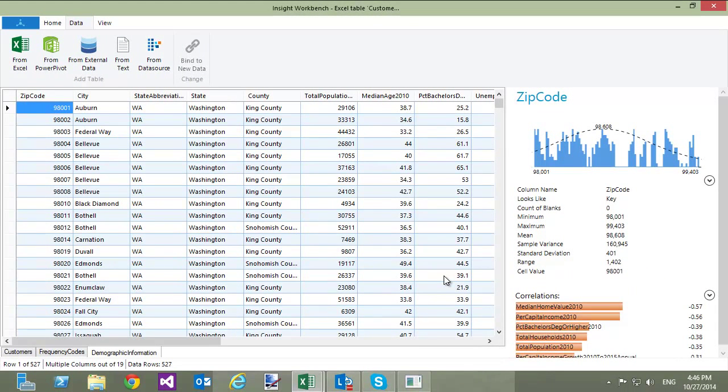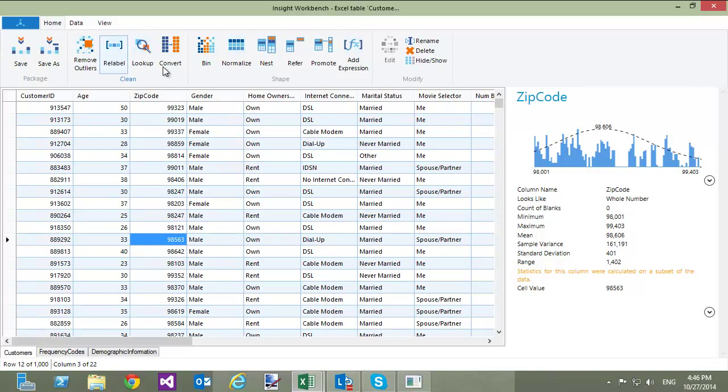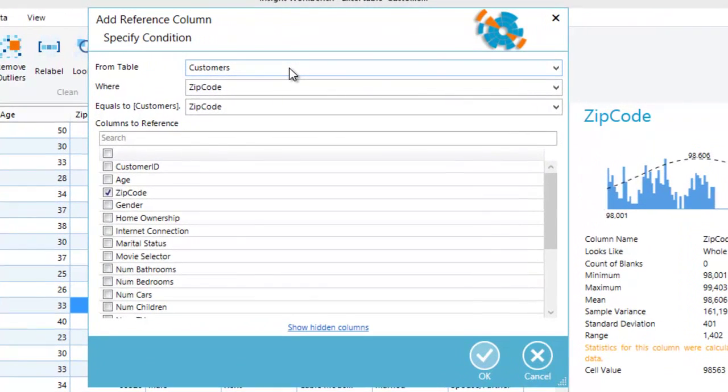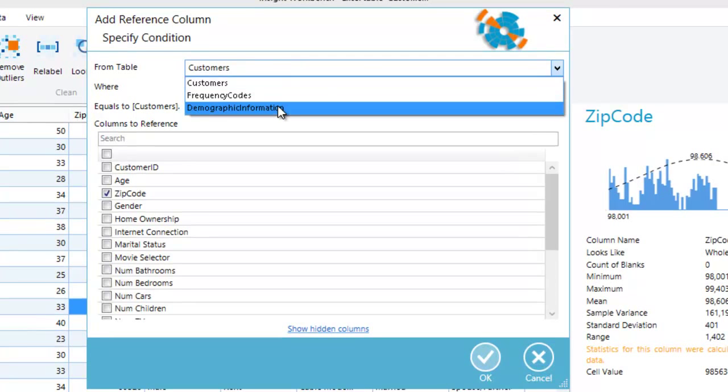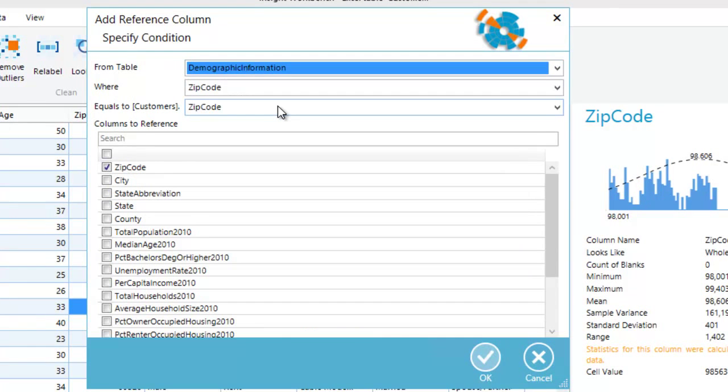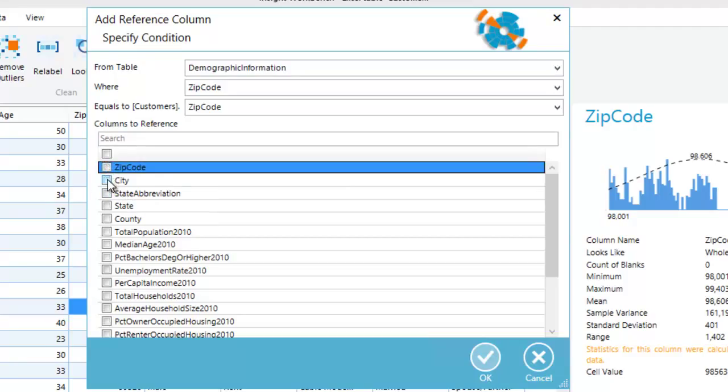Now, I can add demographic information into the Customers table. To do this, I will go back to the Customers table, switch to the Home ribbon and click Refer. In the dialog, I will select the Demographic Information table, specify the relationship between the tables by selecting zip code columns from both tables, and then select the columns to be included.